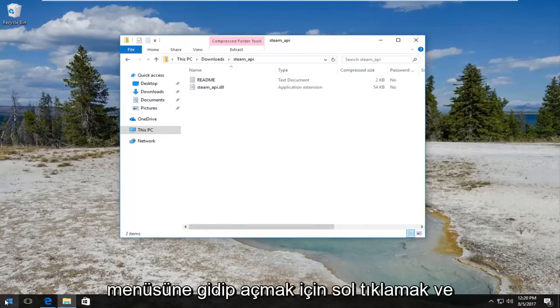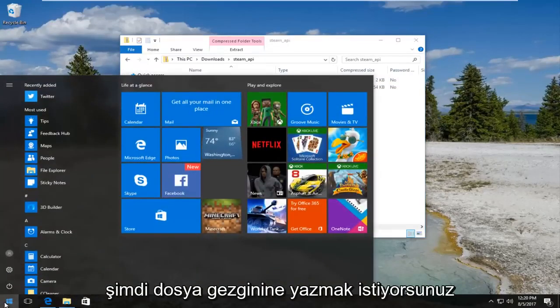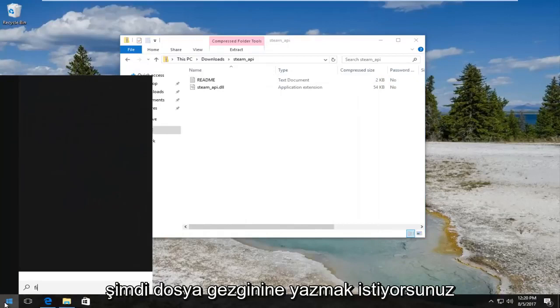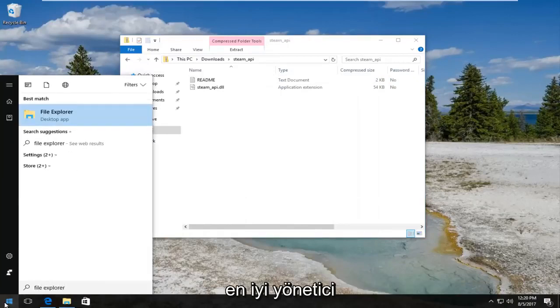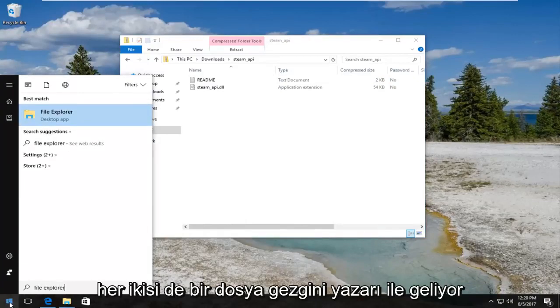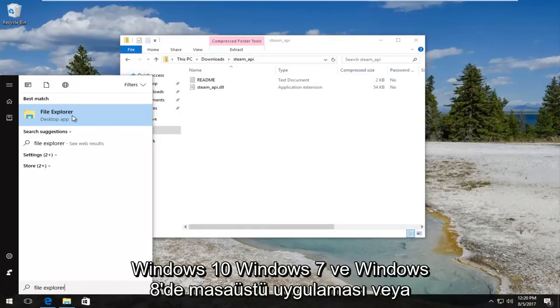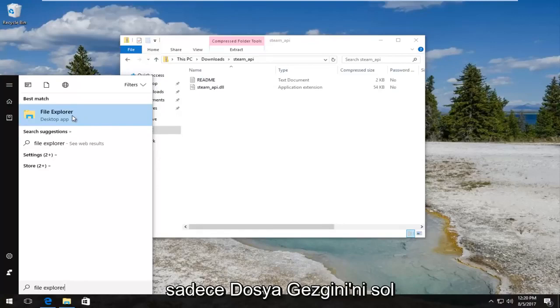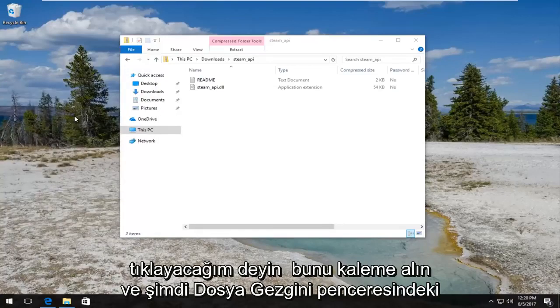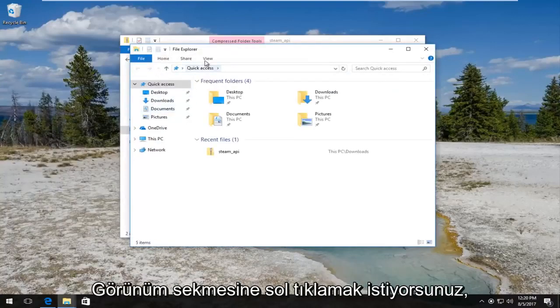So what we have to do now is head over to the start menu and left click to open it up. And now you want to type in File Explorer. Best match that comes up should say File Explorer right above desktop app on Windows 10. Windows 7 and Windows 8 should just say File Explorer. You want to left click to open that up.